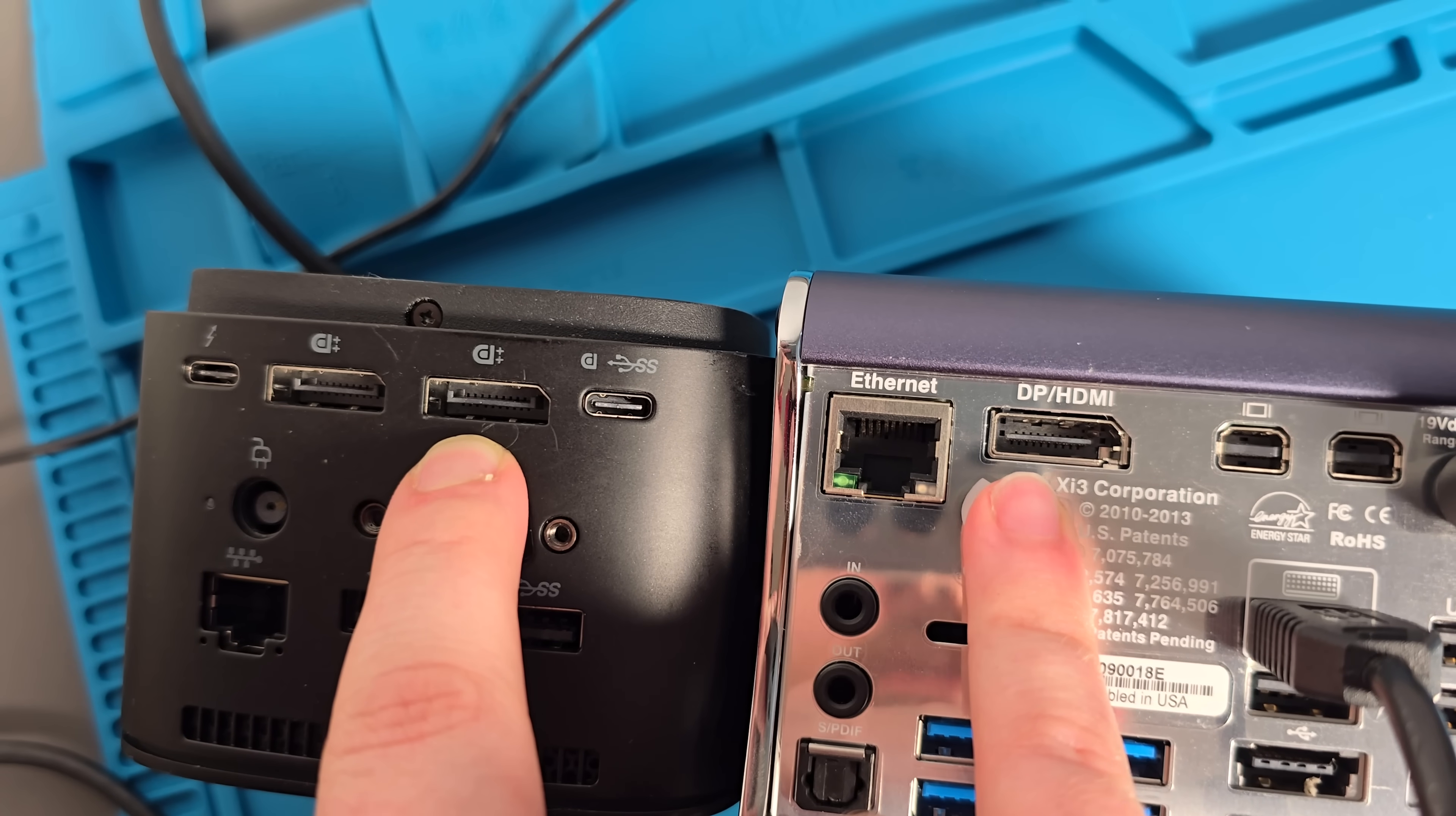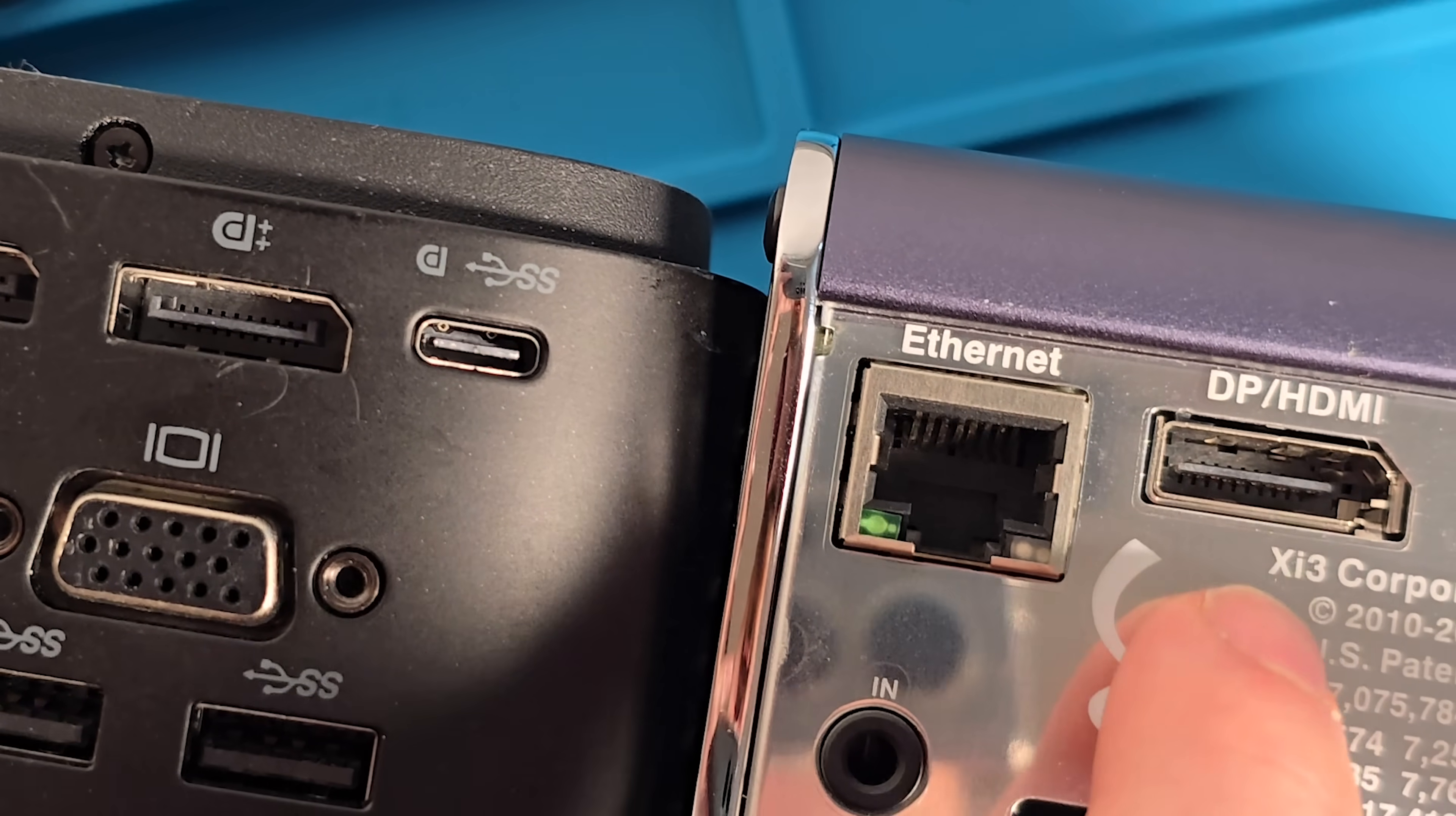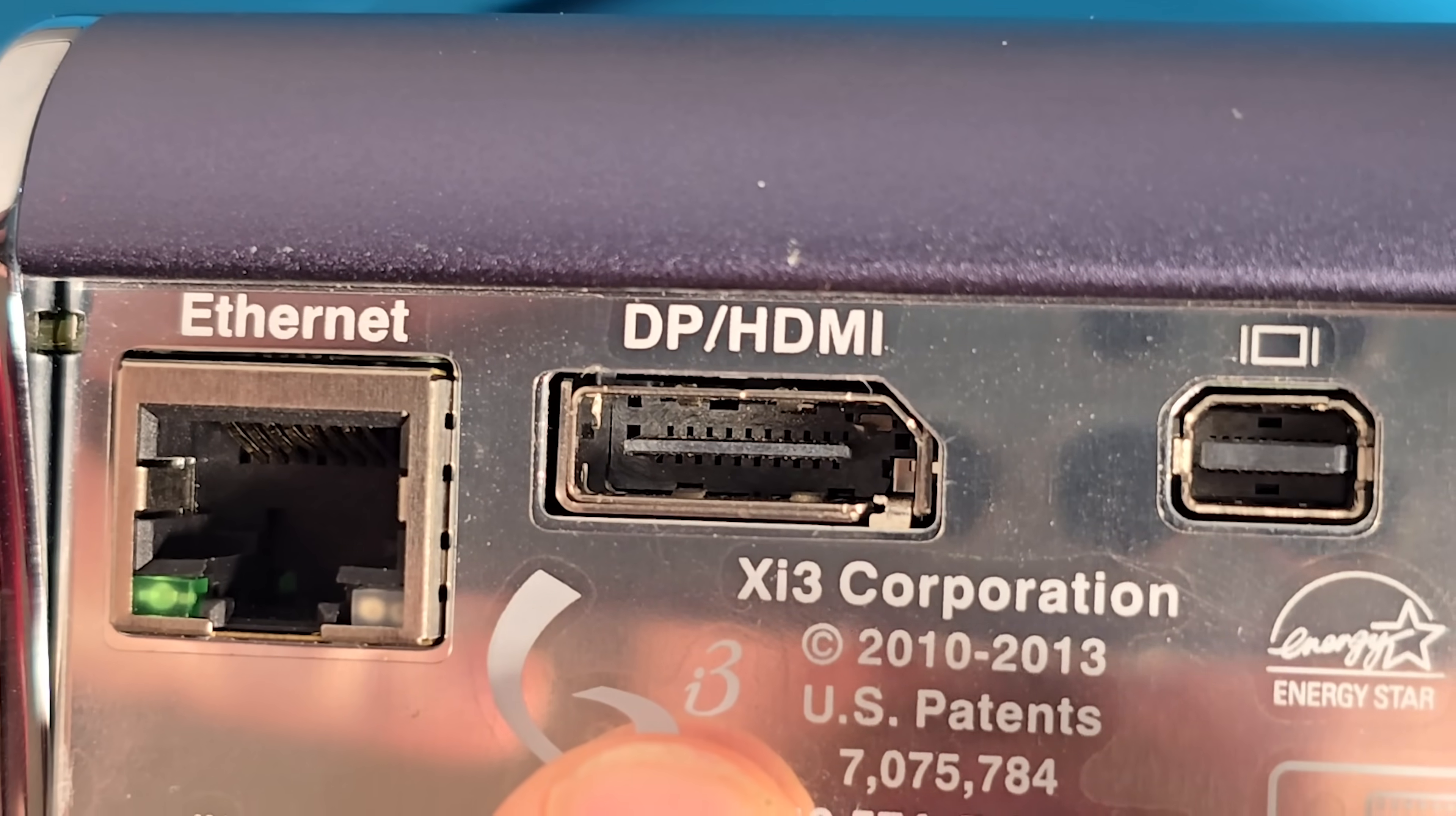And I don't know, maybe I'm just not looking at regular DisplayPort often enough. But at a glance, this just looks like a regular old port to me. So bizarre.